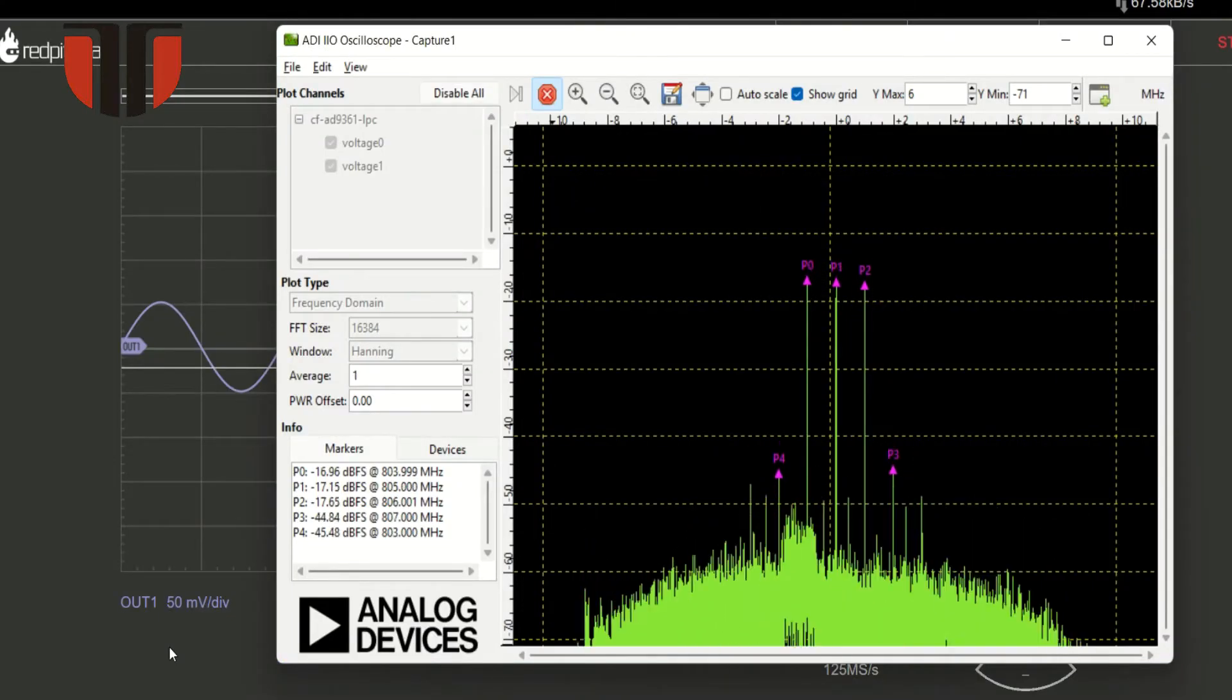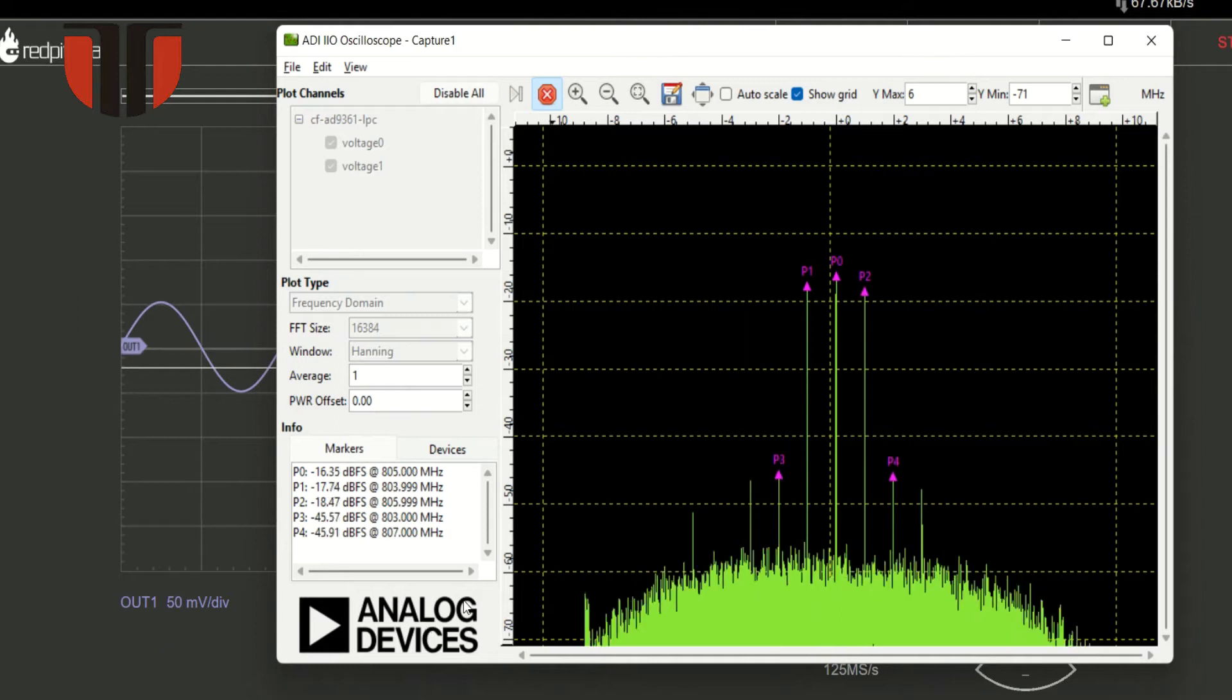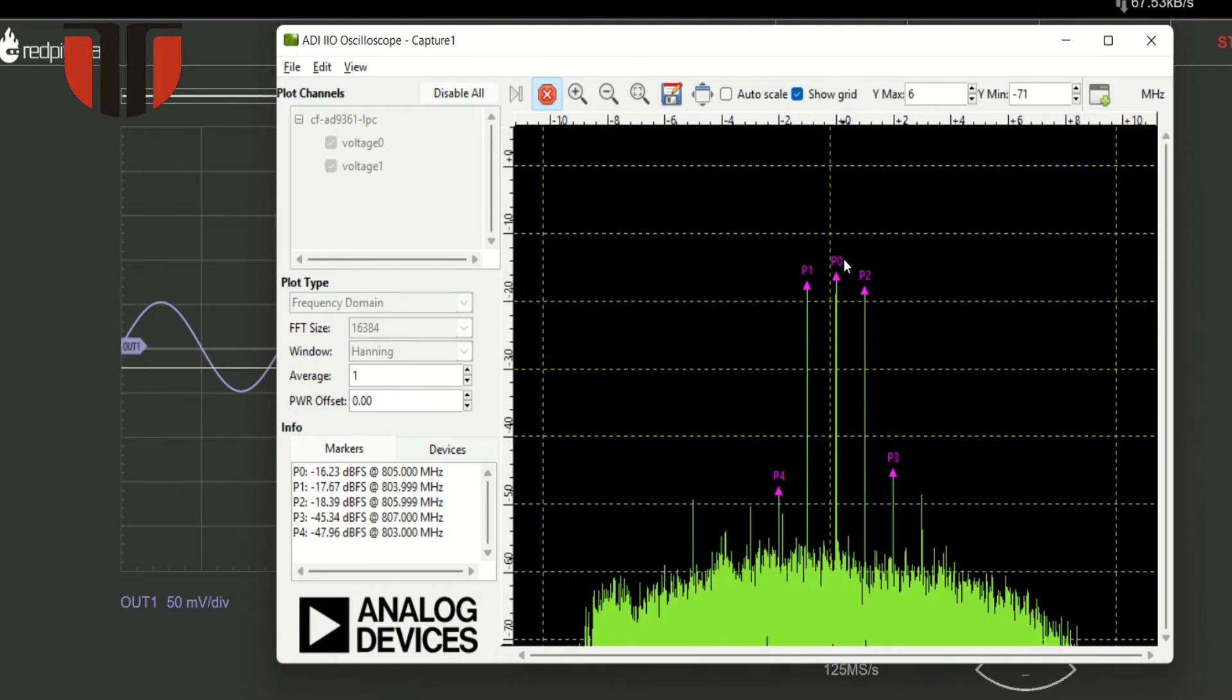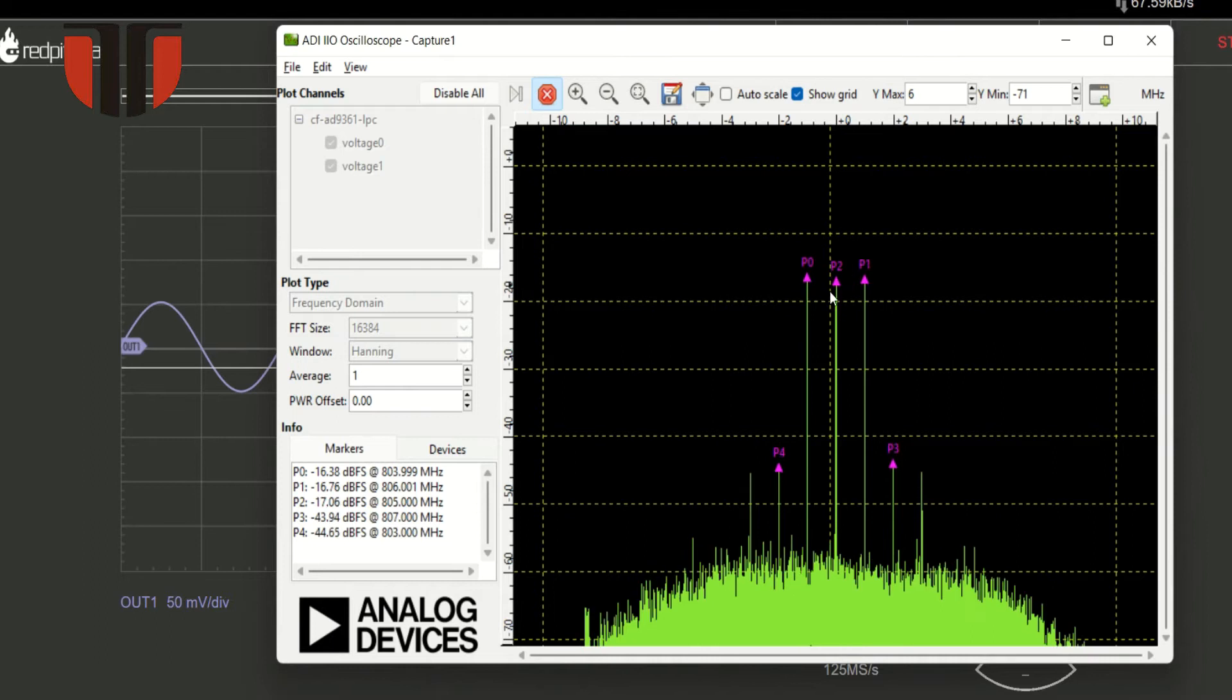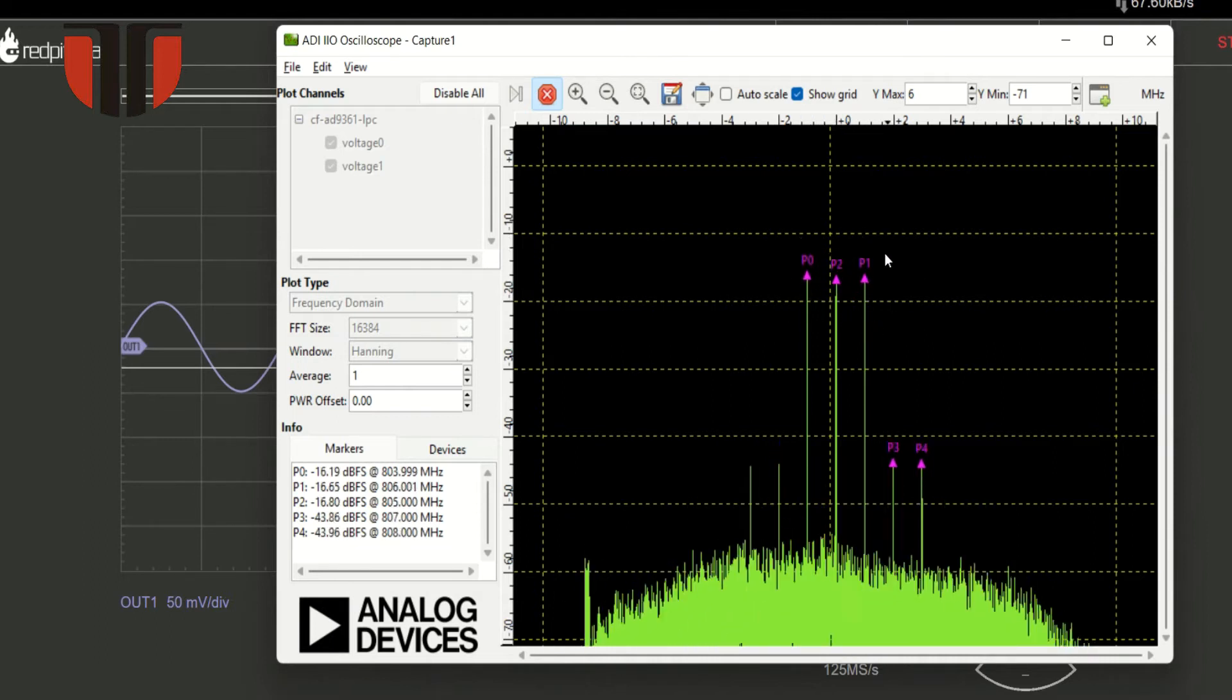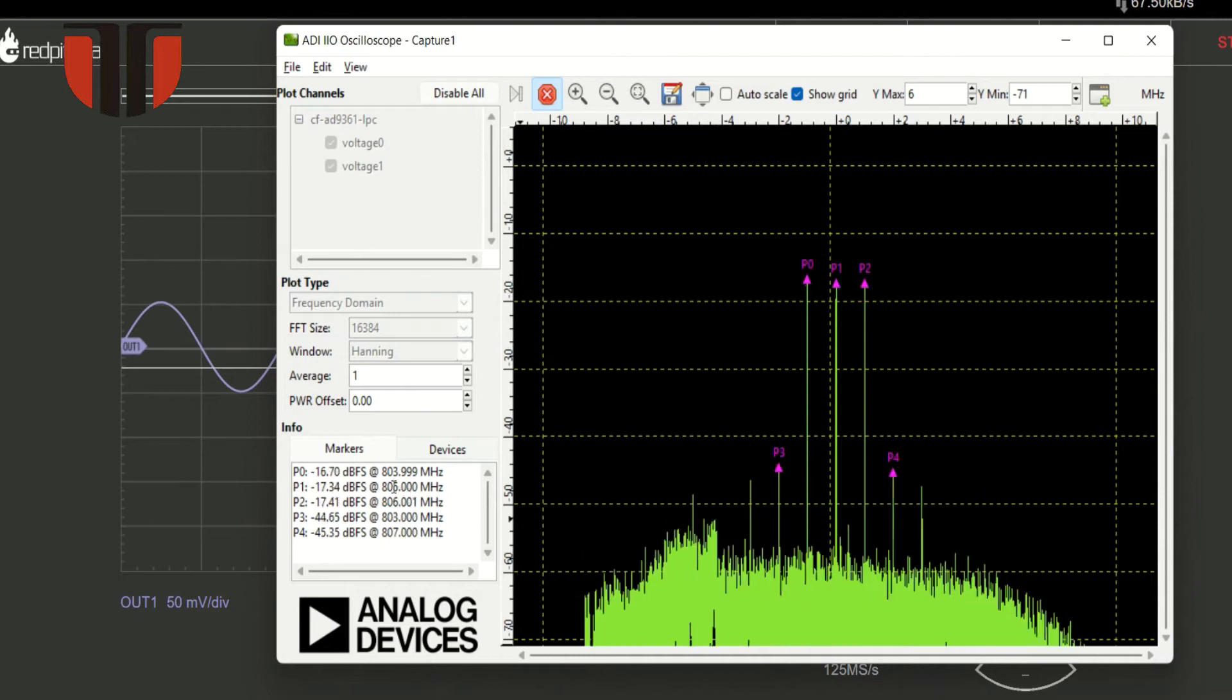A double sideband modulated signal is generated with a carrier at 805 megahertz and two spectral components at 1 megahertz distance from the carrier.